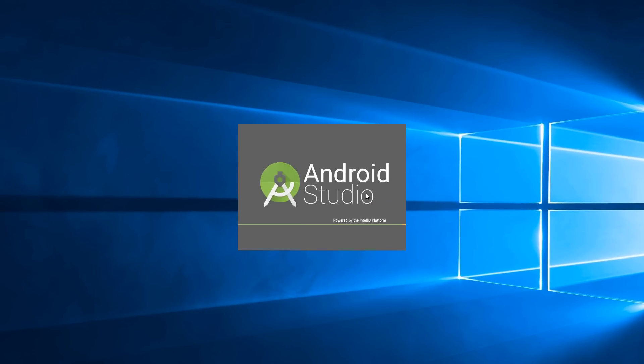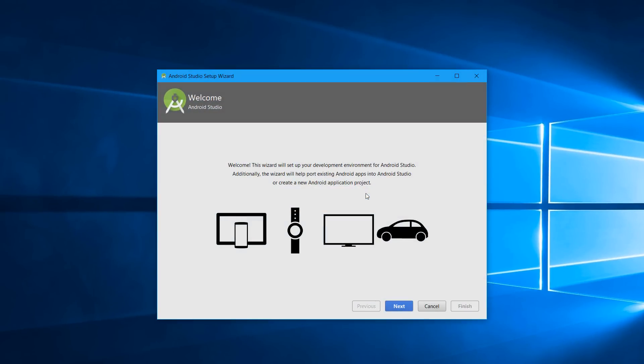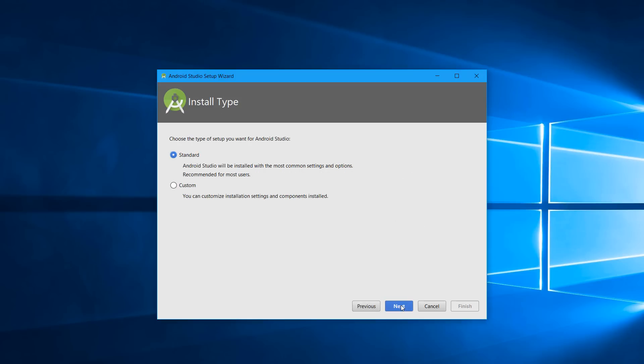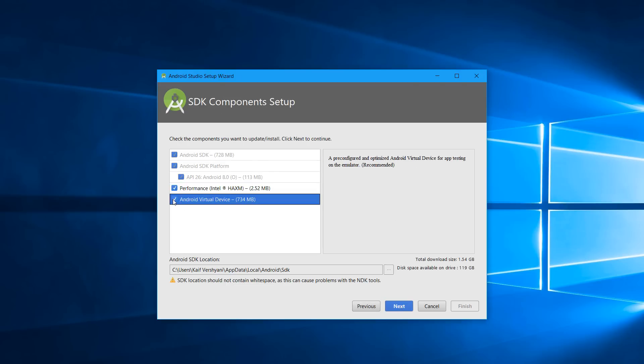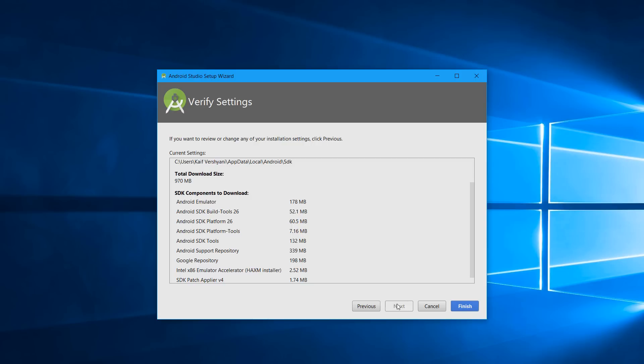Now click on Next, and then you can see Standard and Custom options. You have to click on Standard. If you want the Android emulator, then you have to click on the Android Virtual Device, and if not, you can skip it as well. Then you have to click on Next.